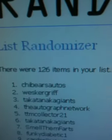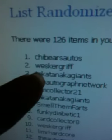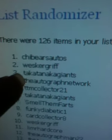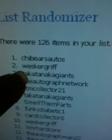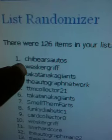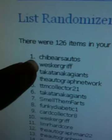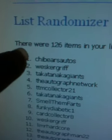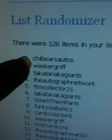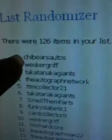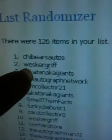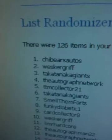Taka Tanaka Giants will get to choose his first prize, then Wesker Griff will get to choose his prize, and finally Chai Berzato's will get whatever's left over between what Andrew chooses and what Eddie chooses.